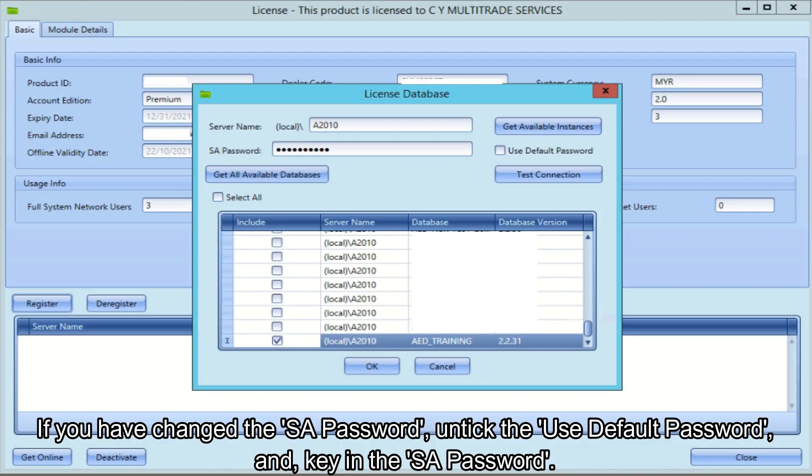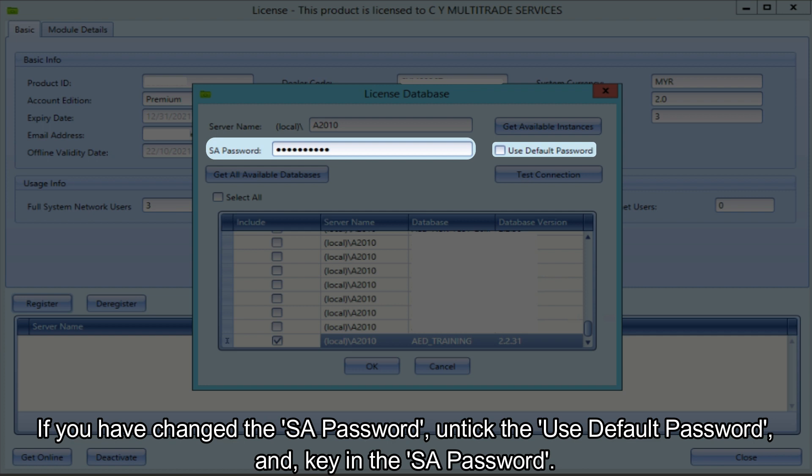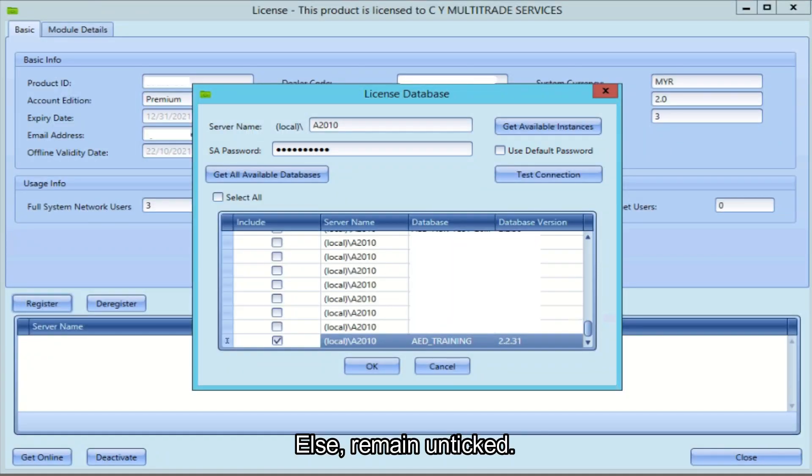If you have changed the SA password, untick the use default password and key in the SA password. Else, remain unticked.